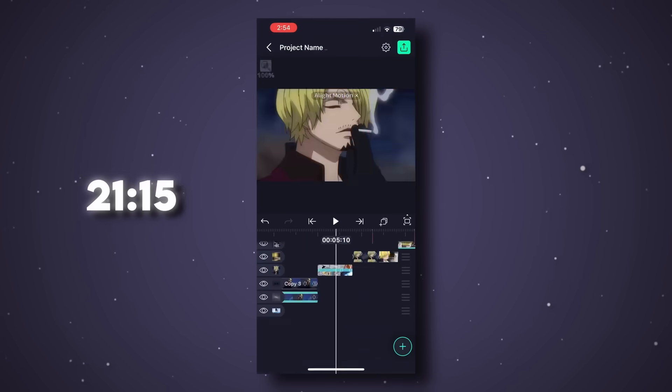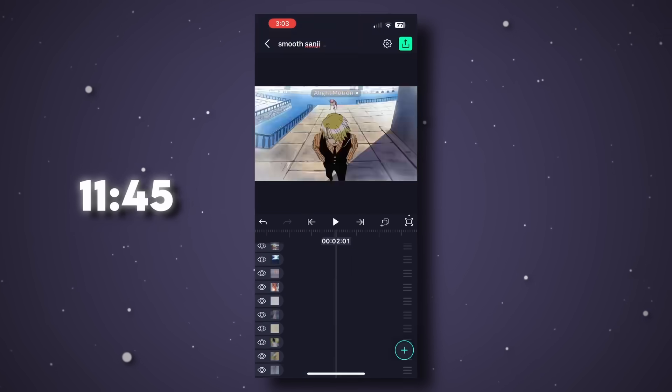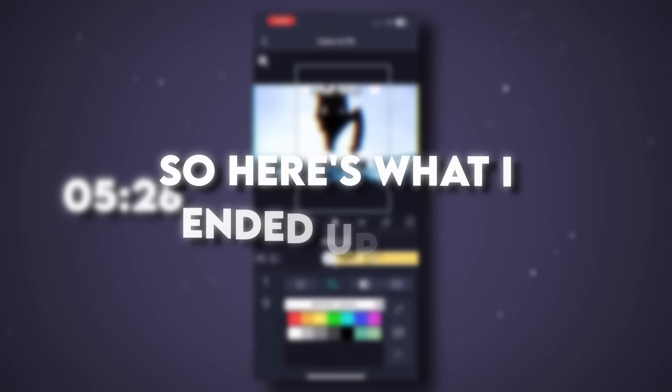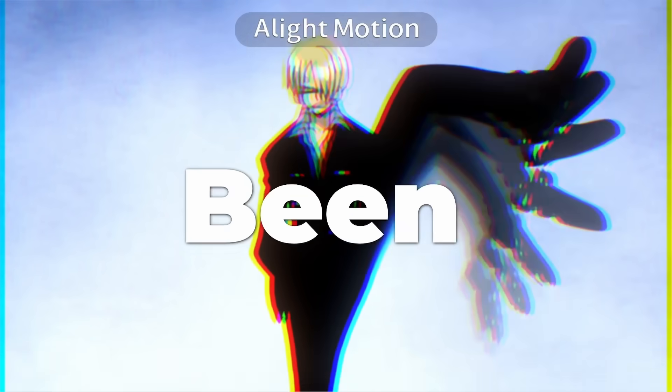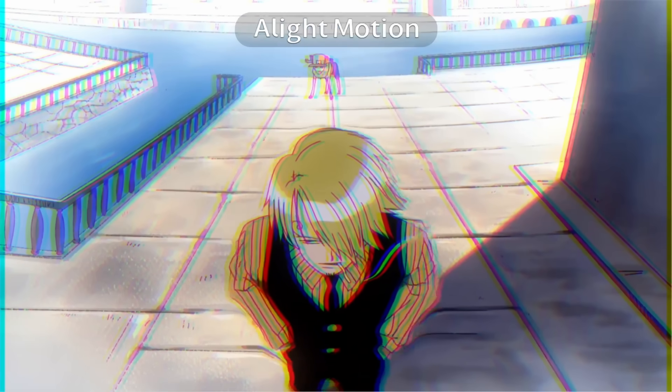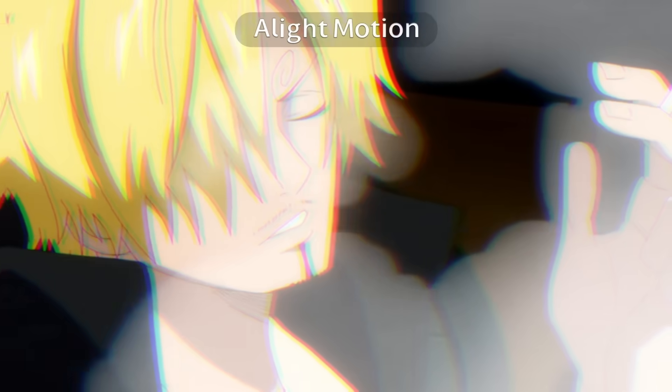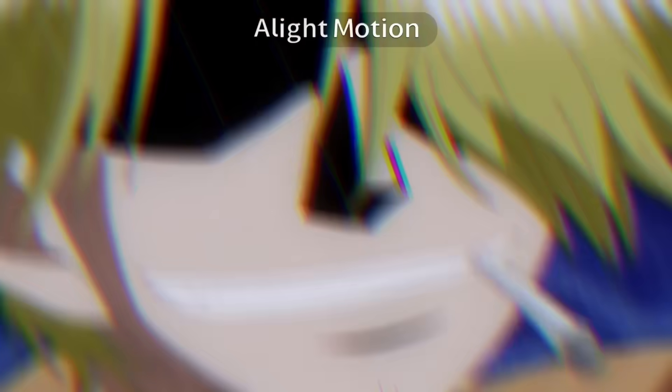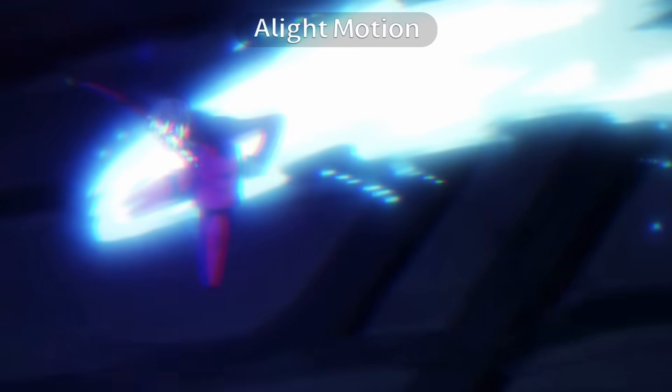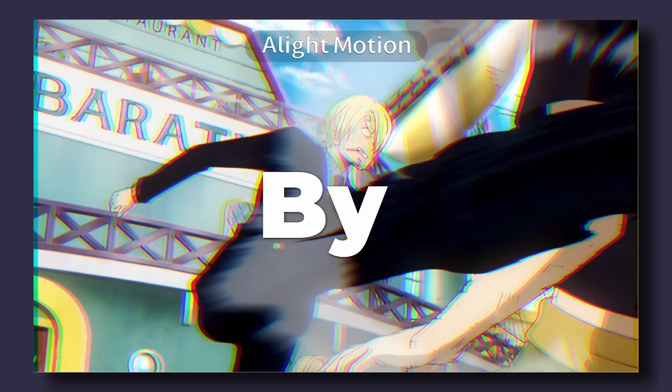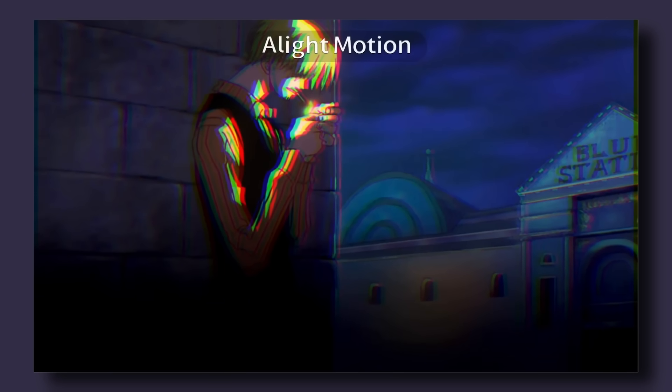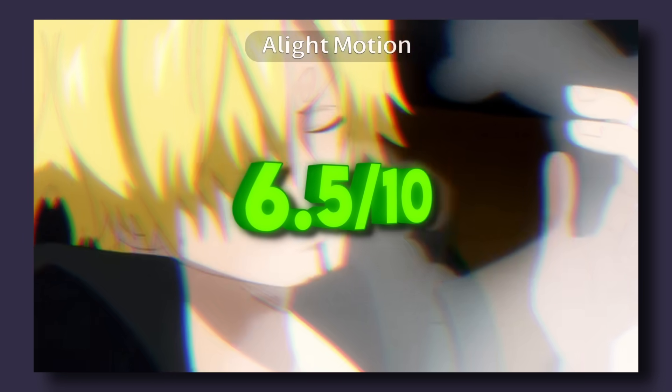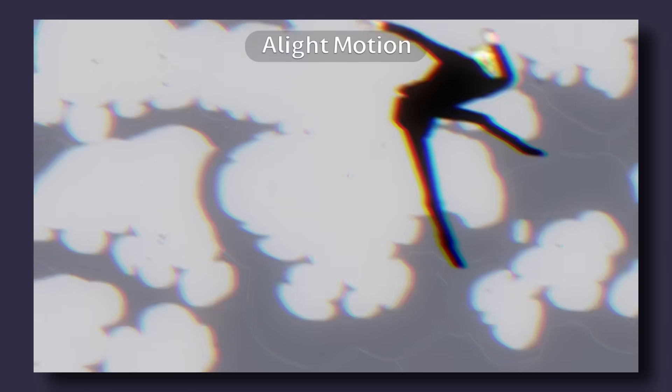By the time I added the finishing touches, I ran out of time while making the text for the intro. So here's what I ended up with. Honestly, not bad. For one hour on mobile, I'll give Alight Motion a 6.5 out of 10. Solid effort, but limited by the paid features and the fact that it's on a phone.